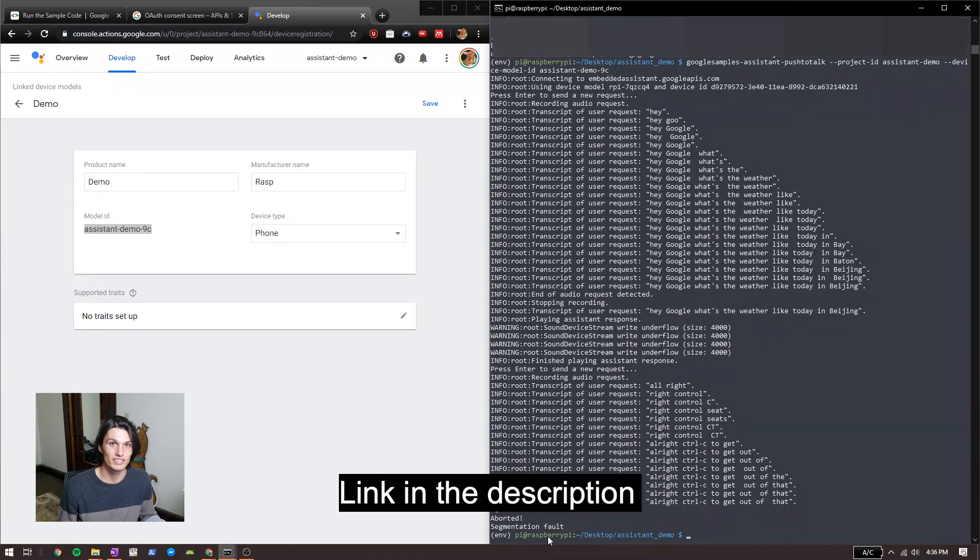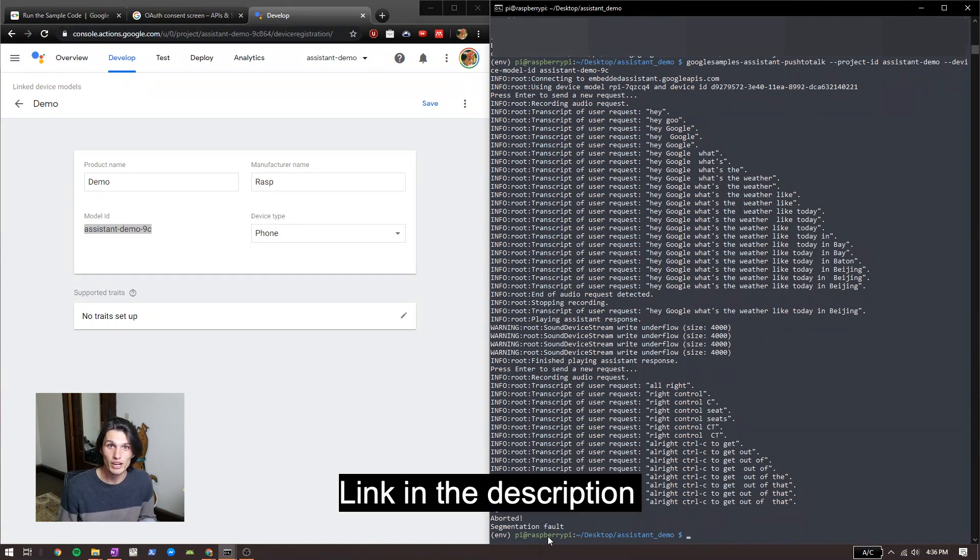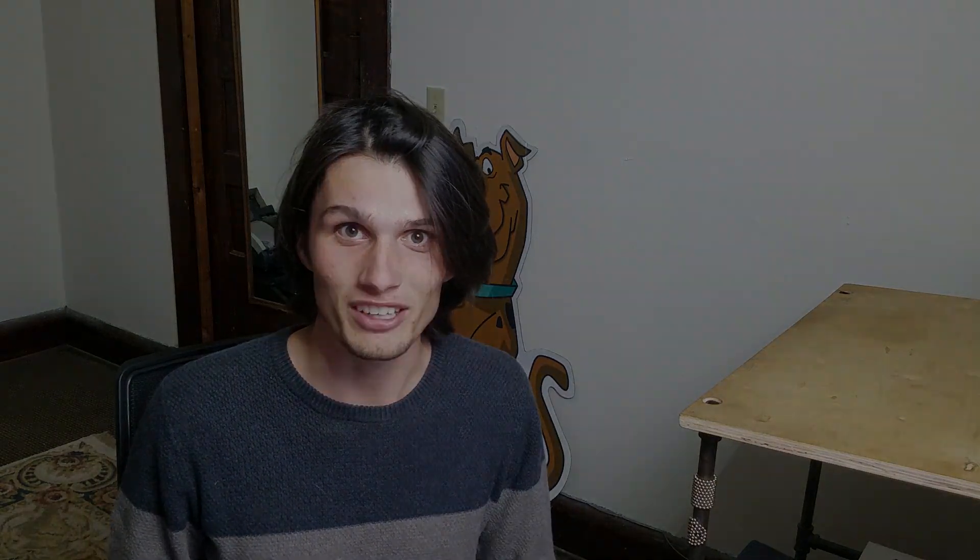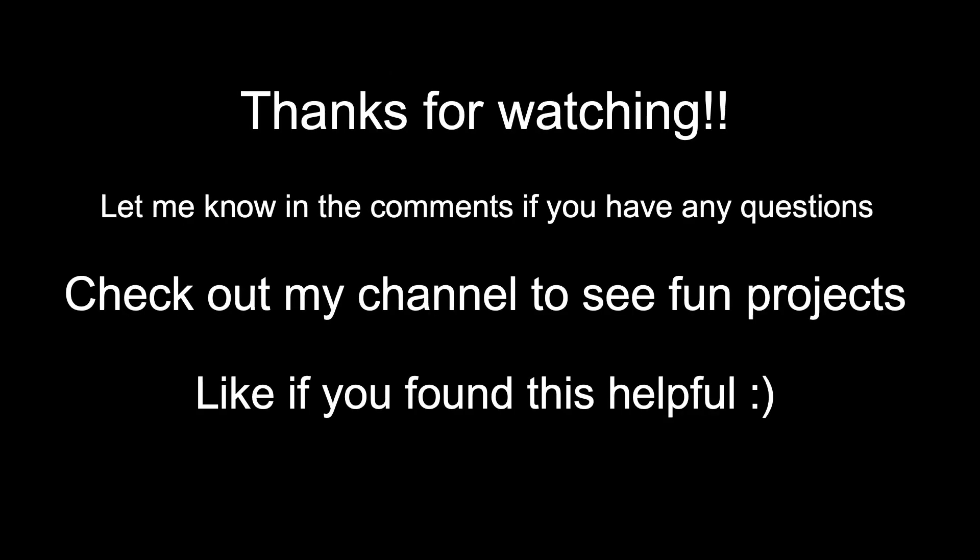What you can do now is go into some of these example scripts that Google has and edit them — that's what I did in a different video that I made. Let me know if you have any questions in the comments below. Happy coding — we'll see you next time.